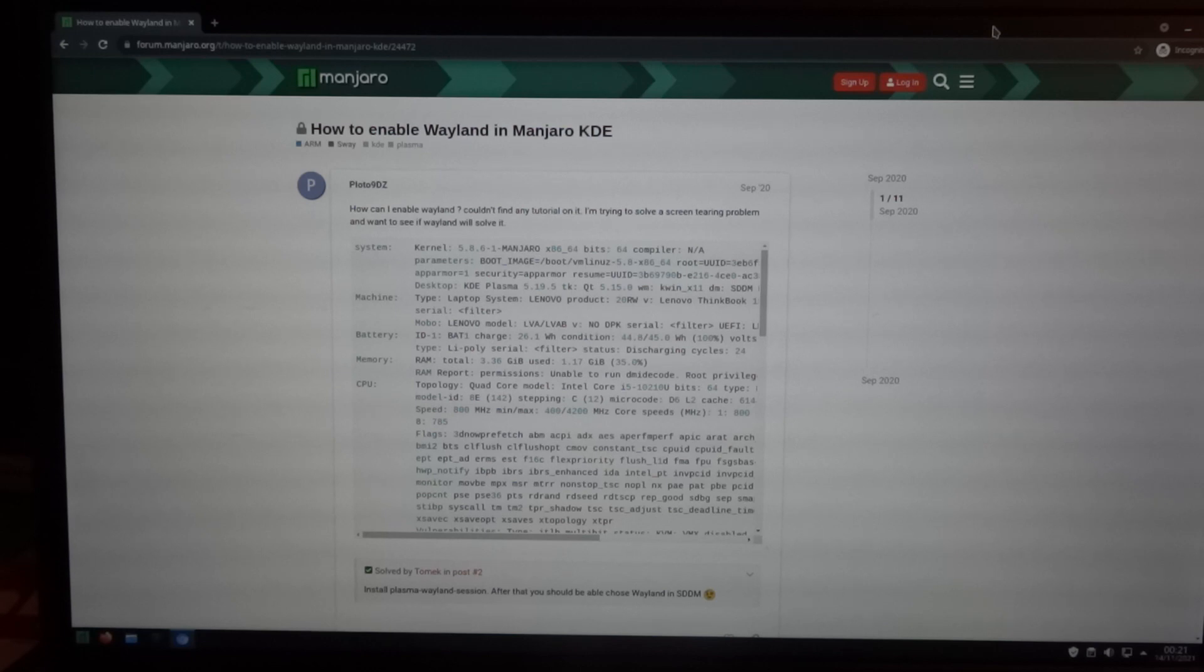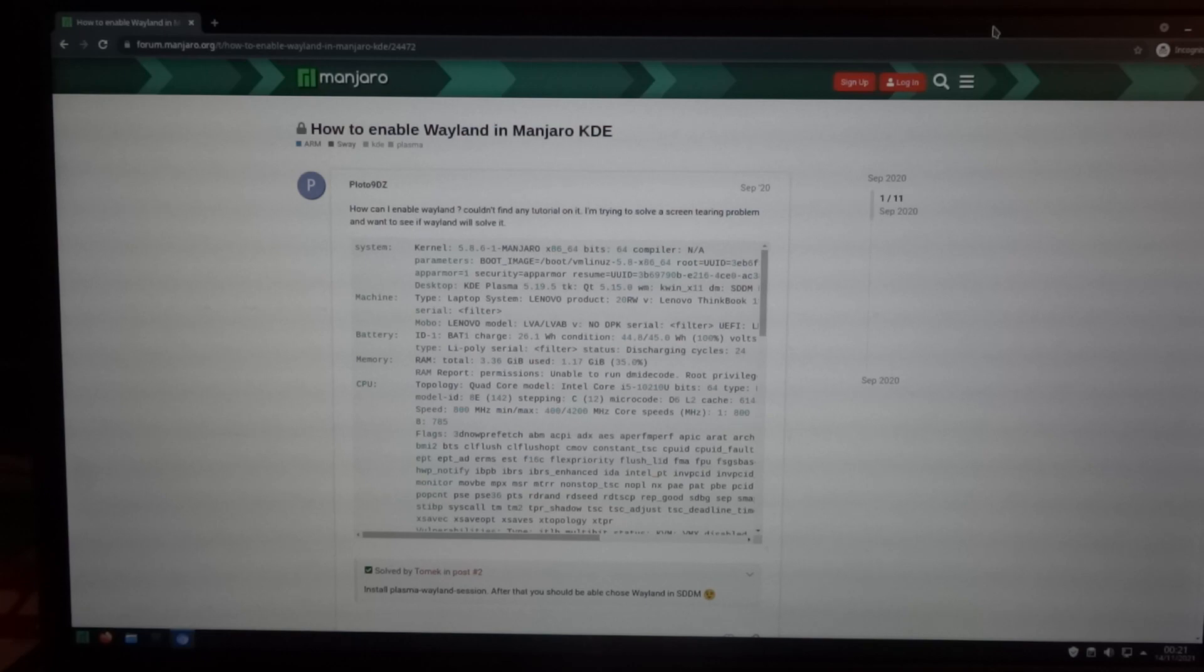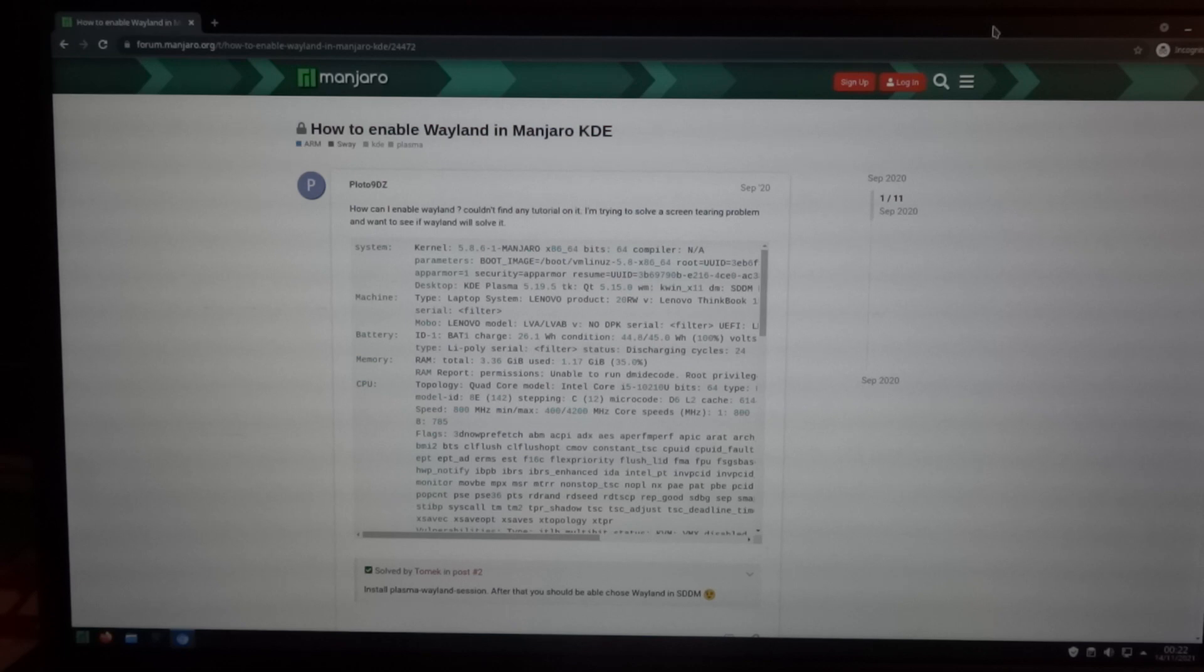But when you want to use Waydroid, you have to use Wayland, which is a display protocol. And by default, Manjaro KDE uses X11 as the display protocol.